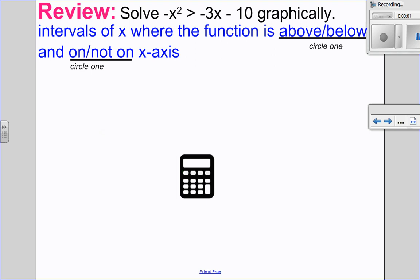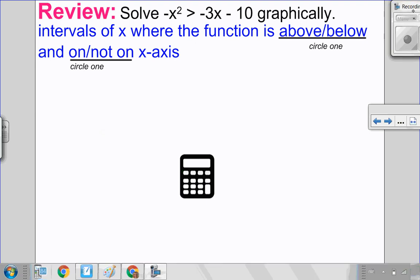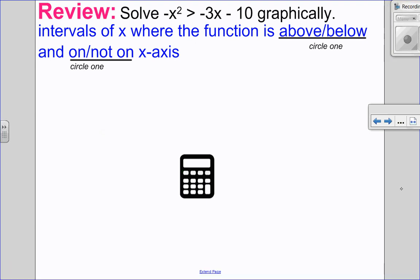Hello, Matthews-Gatos here. Welcome to 9.2, solving quadratic inequalities in one variable algebraically. Before we begin that, I want to review how to solve it graphically.